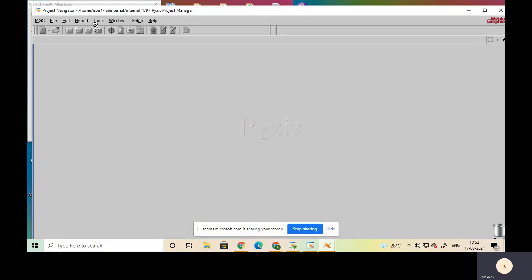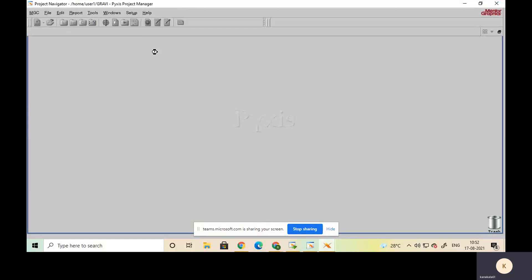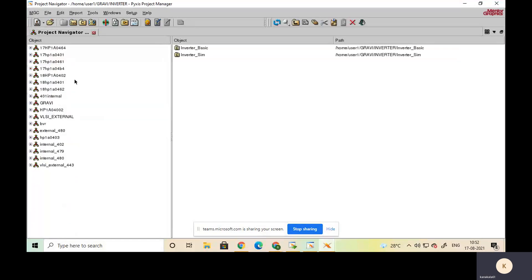After the three commands are entered, we are directed to a window called the Project Navigator, which is the Mentor Graphics tool. Here in the Project Navigator we can perform our VLSI lab experiments. It takes some time to open. This is the complete procedure for connecting with the server and invoking the Mentor Graphics tool.